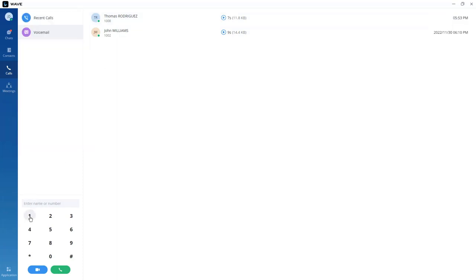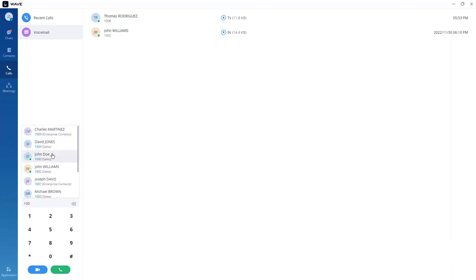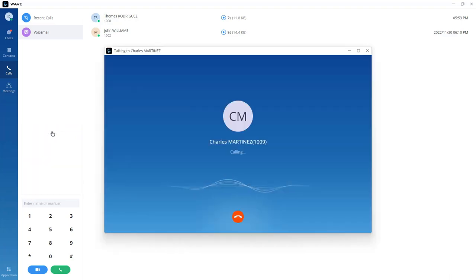To make a call, go to the dial pad. If you need to call extension 1009, just start entering the digits. Grandstream WAVE will search the entries in the contact directory and provide search results, and from here you can select extension 1009.